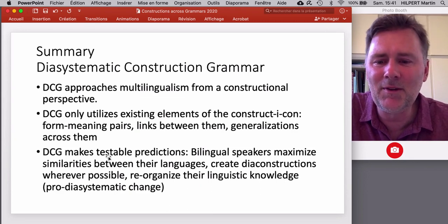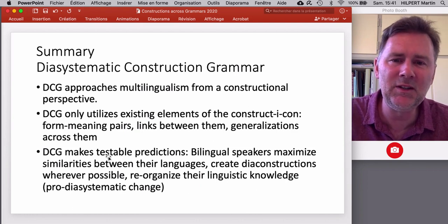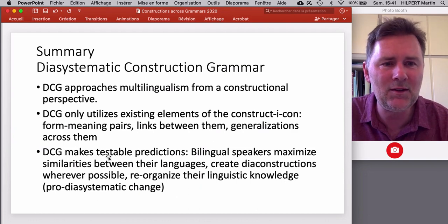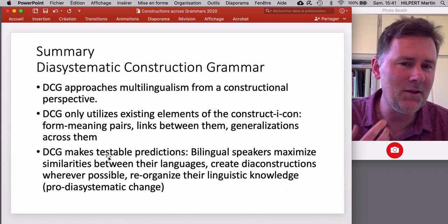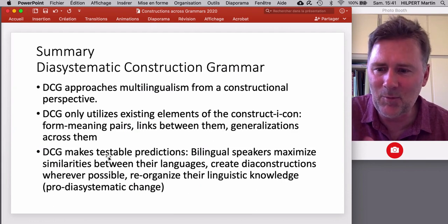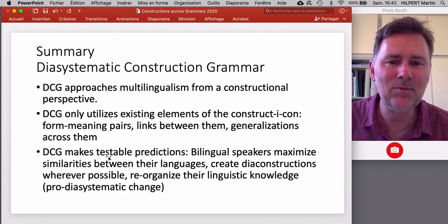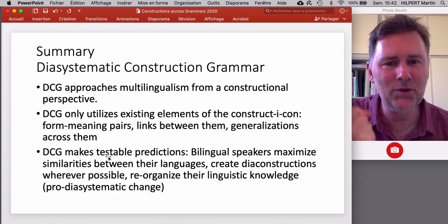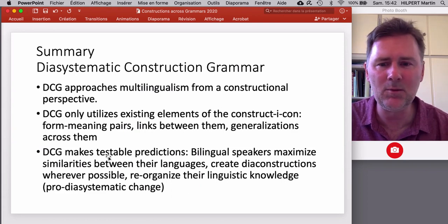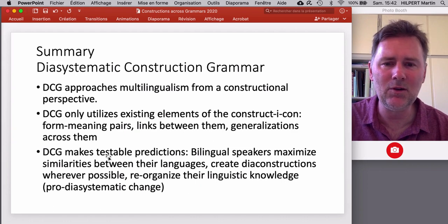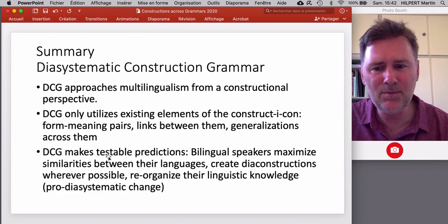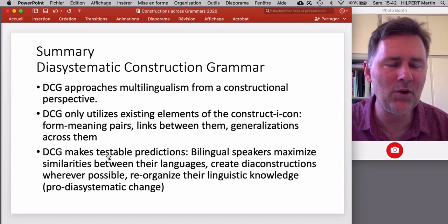Summing up diasystematic construction grammar: it approaches multilingualism from a constructional perspective using only existing elements of the constructicon — form-meaning pairs, links between those pairs, and generalizations across them. What's especially nice is that it makes testable predictions, namely that change should be pro-diasystematic: bilingual speakers should maximize similarities between their languages, create dia-constructions wherever possible, and reorganize their linguistic knowledge. This is rather theory-driven, and it will be important to see in future years how these ideas can be supported with more empirical evidence.